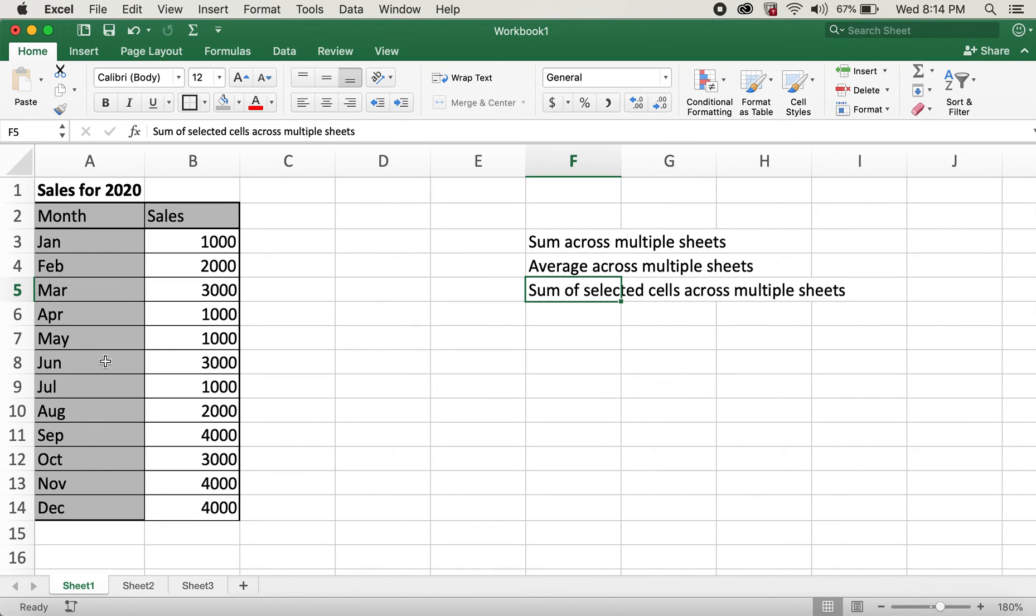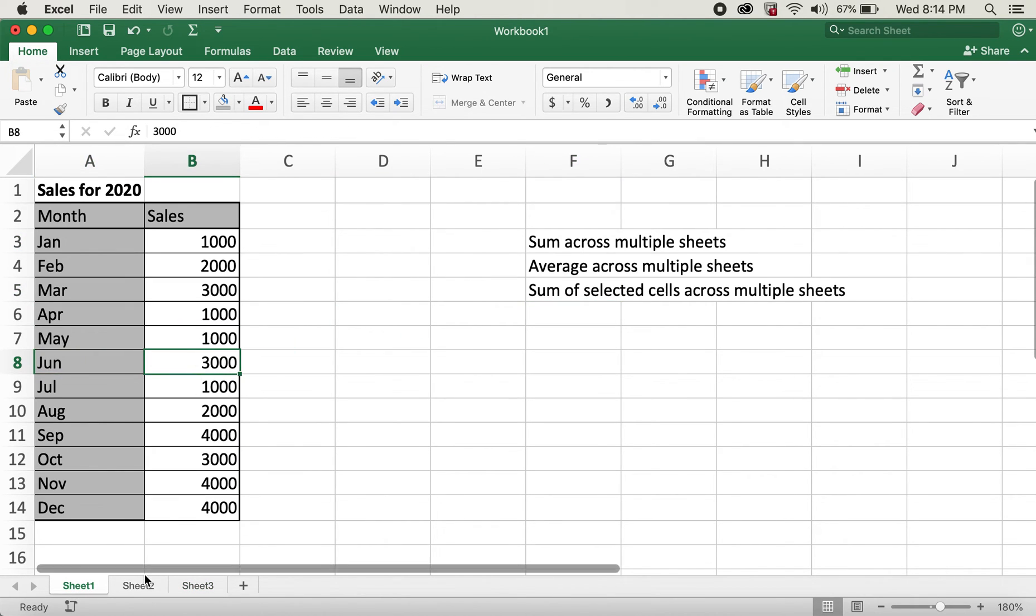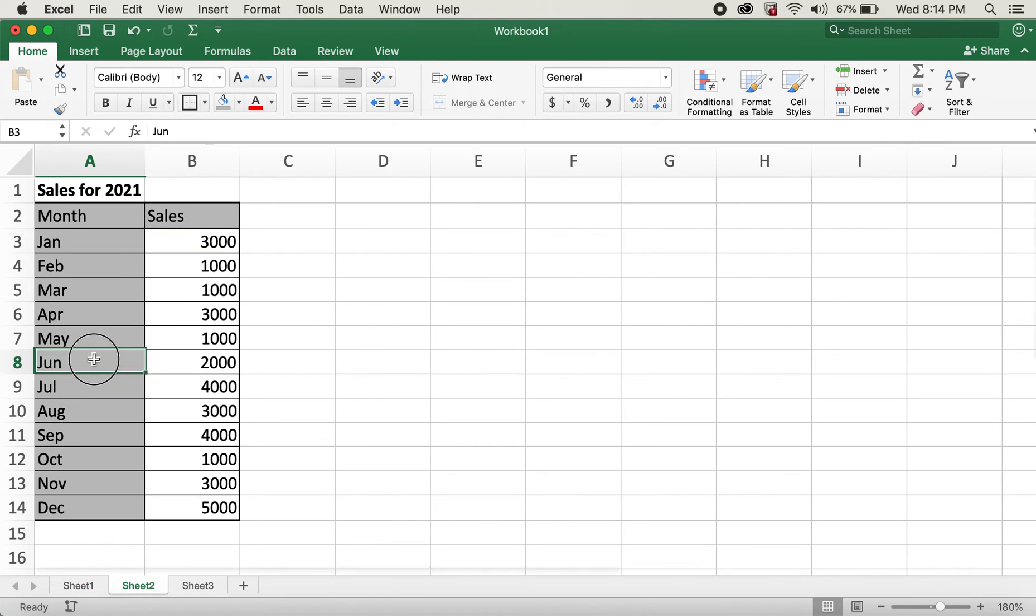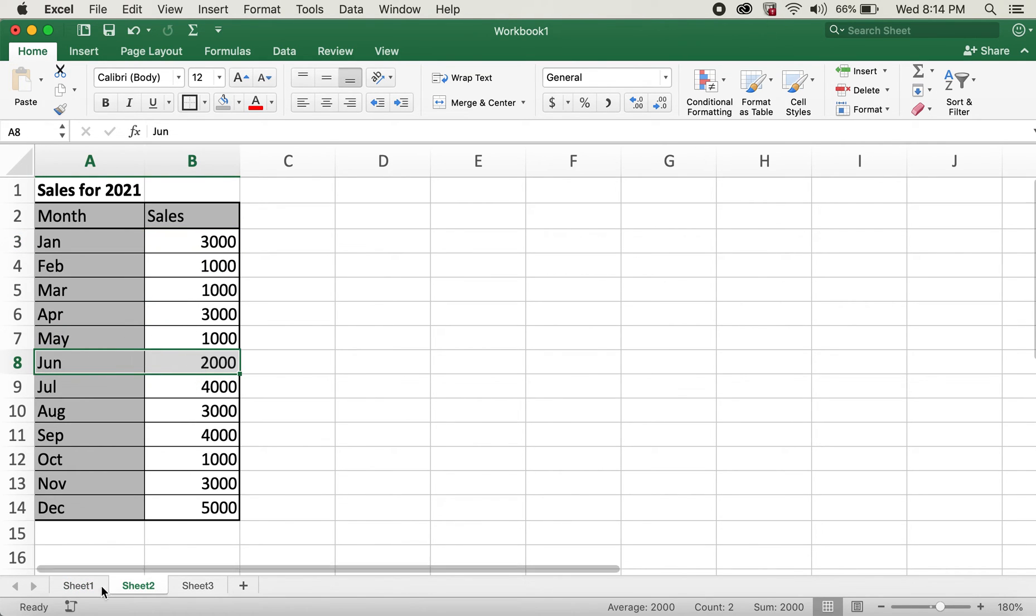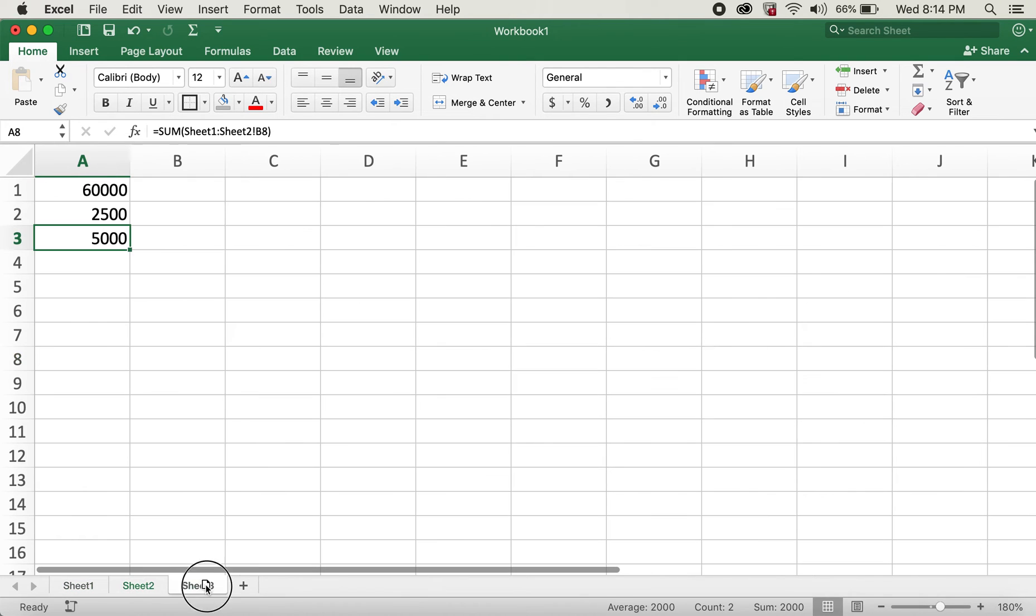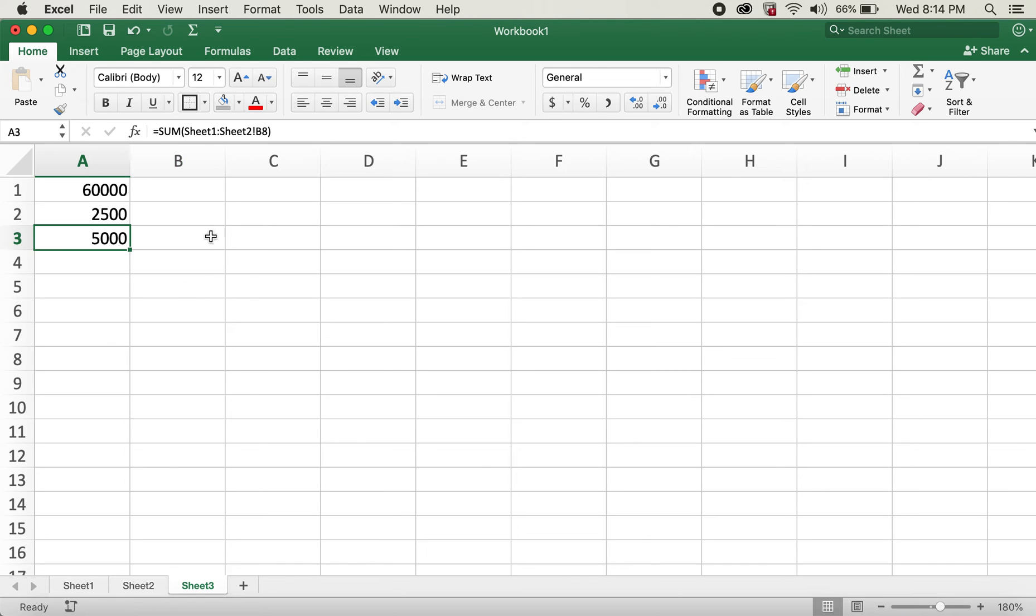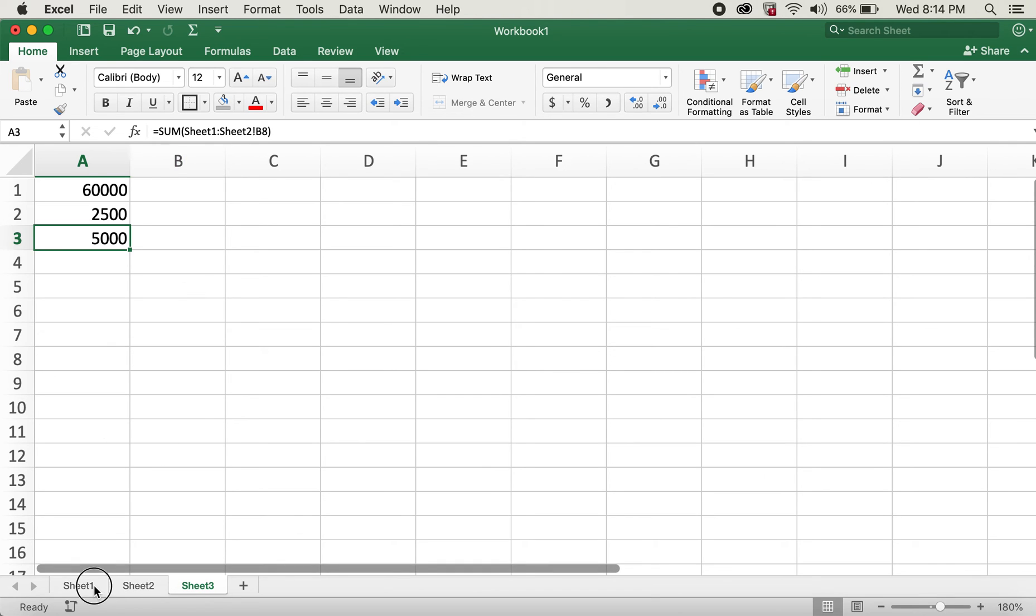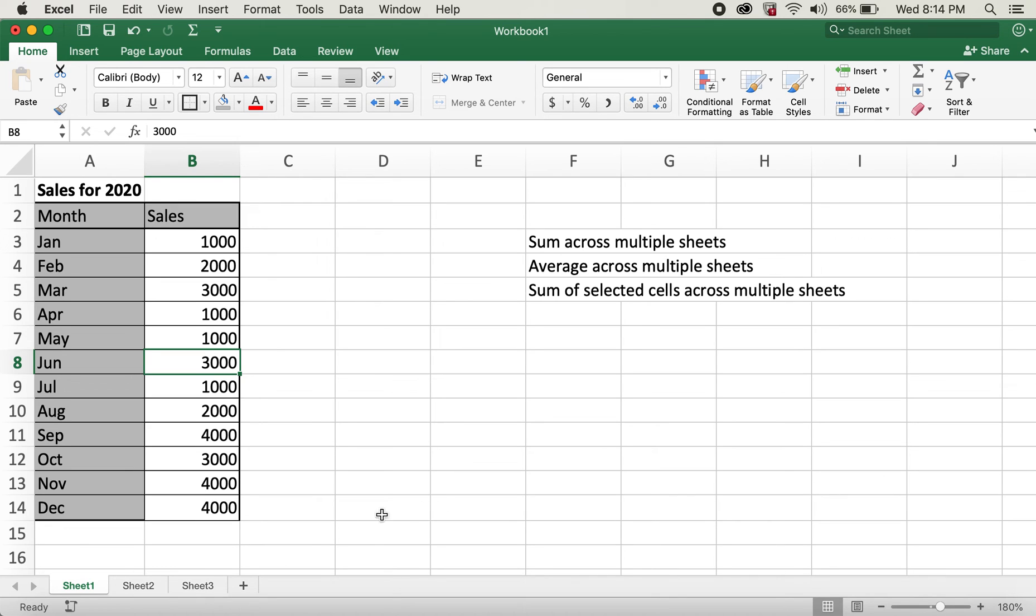If you check here, June has 3,000 for 2020. And here for 2021, June has 2,000. So our total value is 5,000 for month of June from both years. So this is how you can calculate the sum of selected cells across multiple sheets.